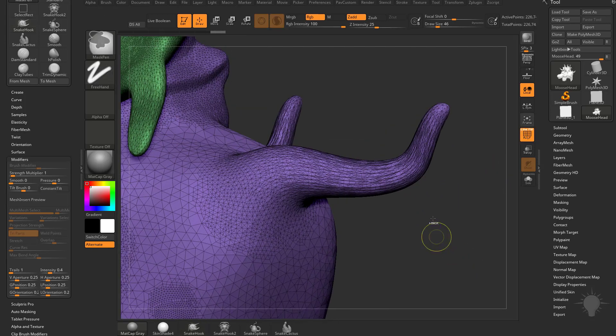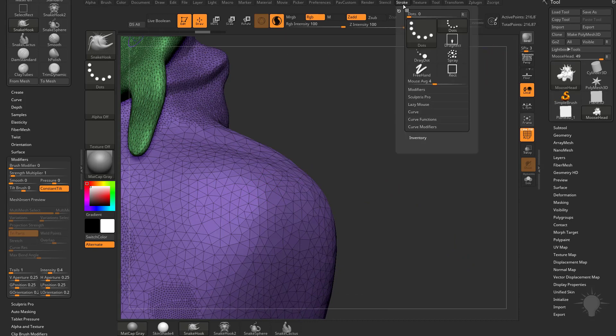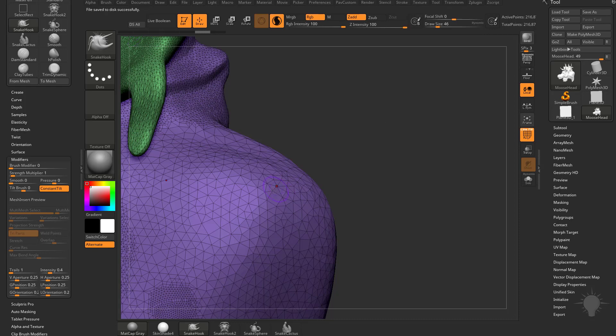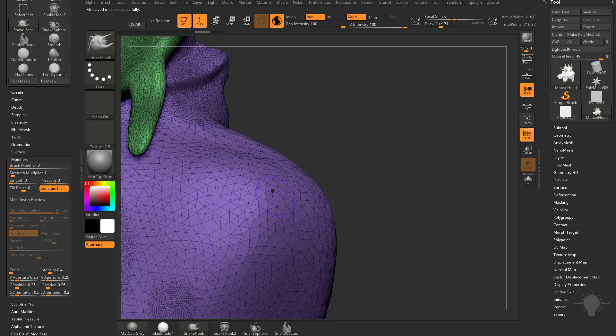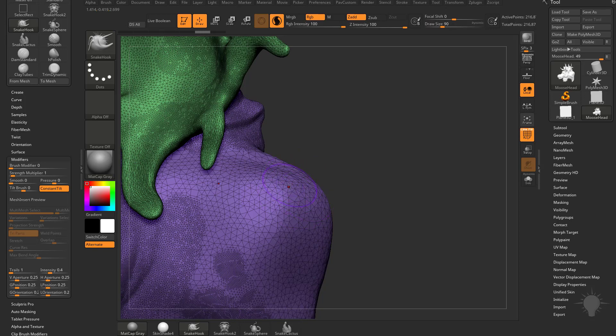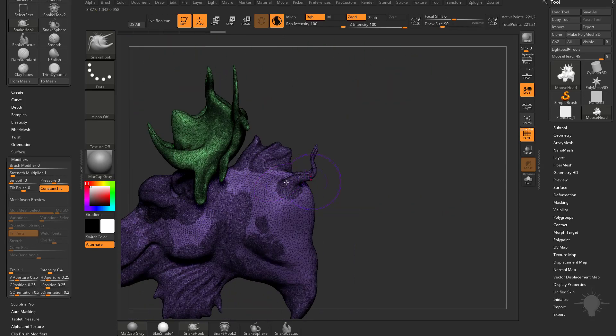And with the Brush modifier at 0, you're basically looking at the surface normal of the object. So if you turn on Polyframe here, every one of these faces, and let's also go to our stroke setting here under Sculptors Pro, and I'm going to make sure, by default, Combine should be on. So now as I drag this out using my Snake Hook brush, you're going to see every single one of these faces has a surface normal or a surface direction that it's pointing in. So with this brush modifier at 0 on my Snake Hook brush, what it's doing is looking at the surface direction of the polygons, and then dragging out from that direction.